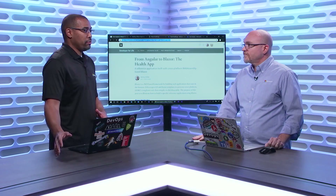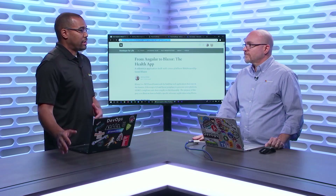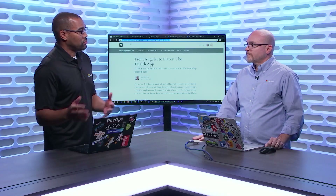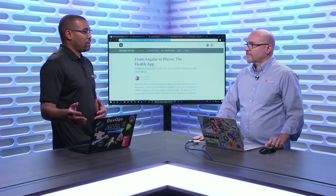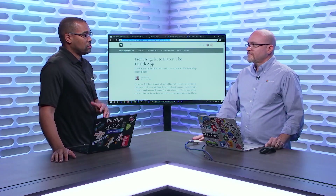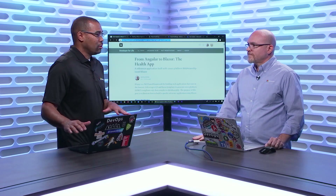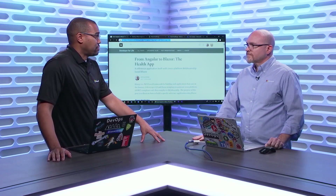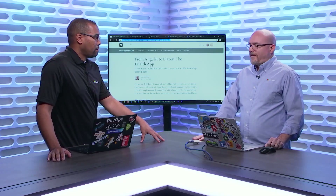That was the same thing that drove me to Node — that I could write JavaScript on the server and the client. And now I can write C# to kind of level the playing field on which language you're actually going to want to choose. But I can also take these applications and host them inside of Azure, which is what we're here to talk about today.